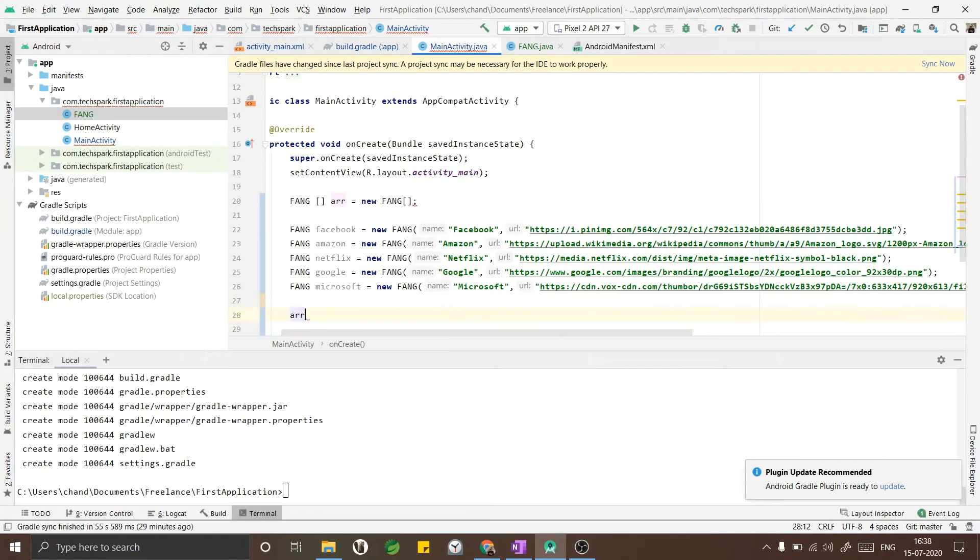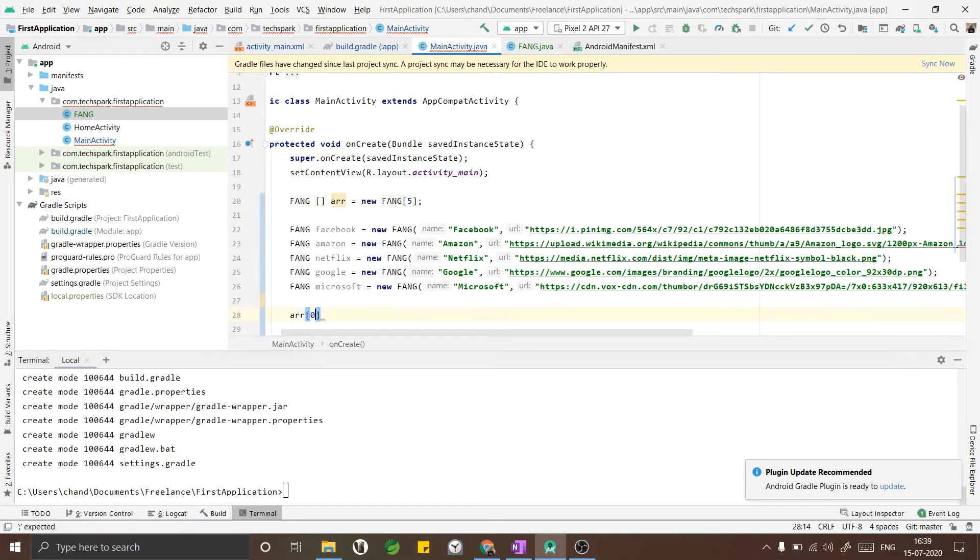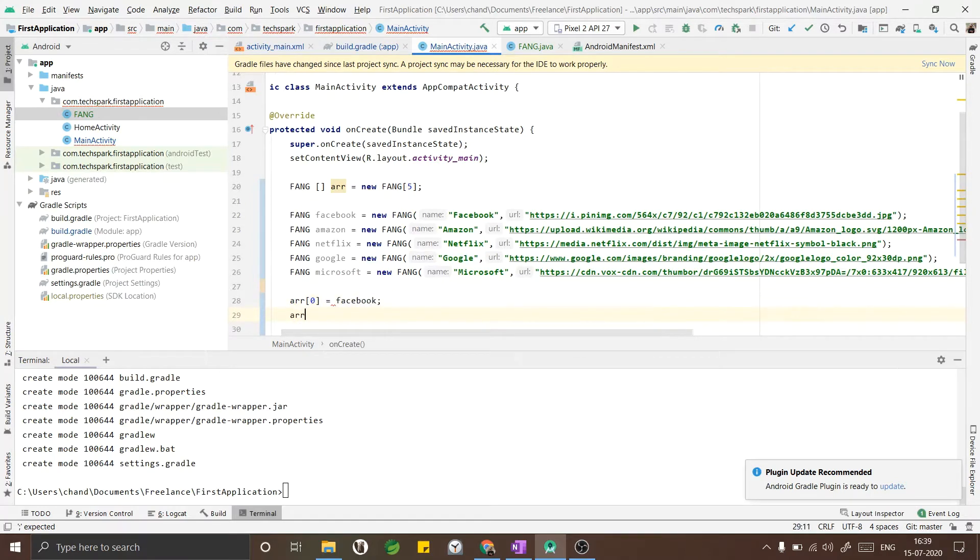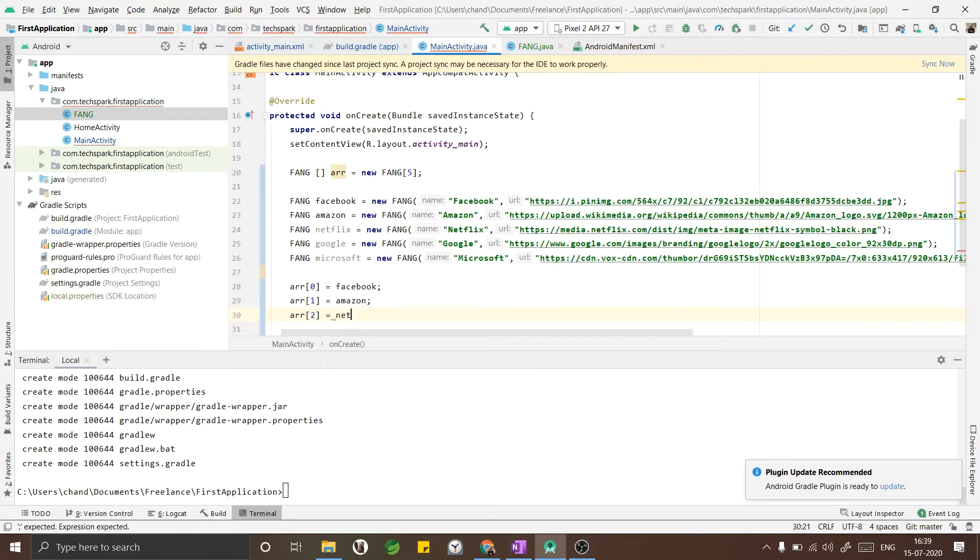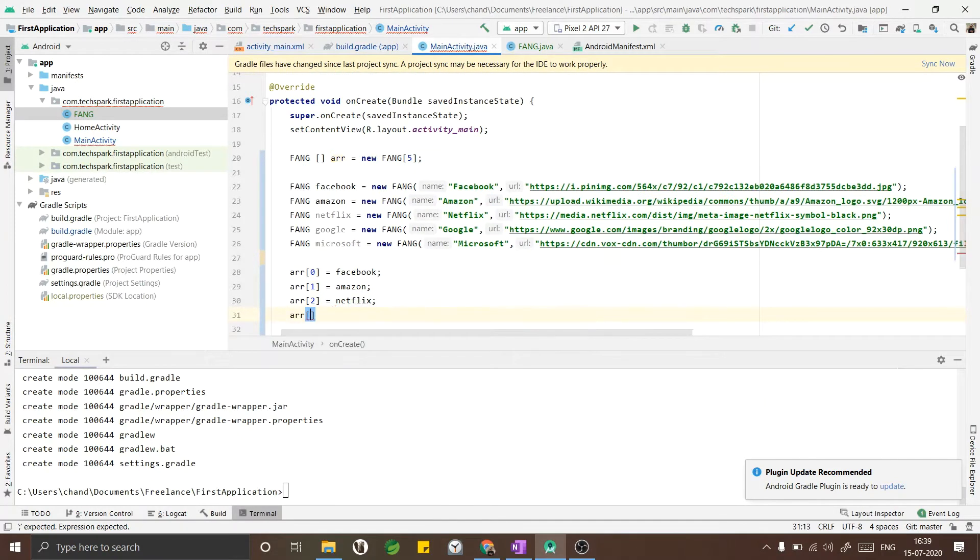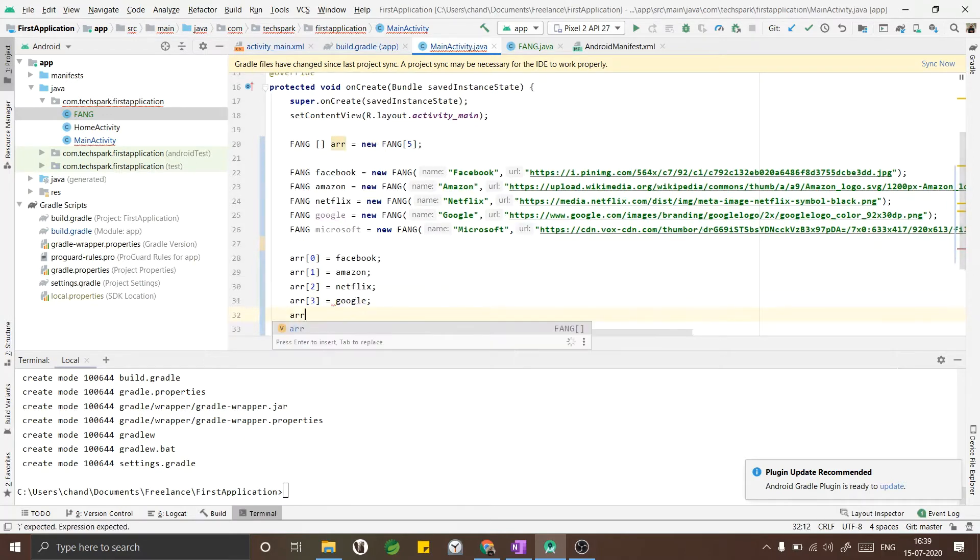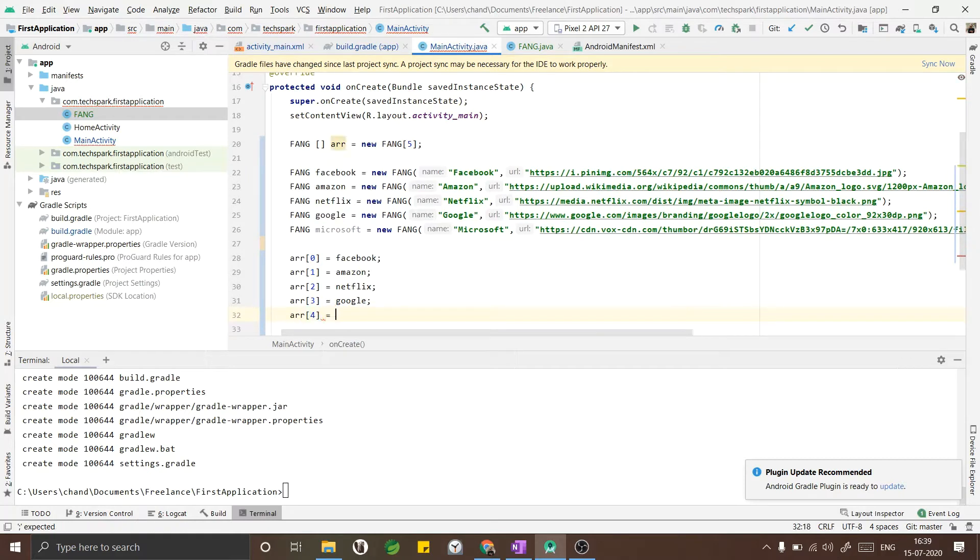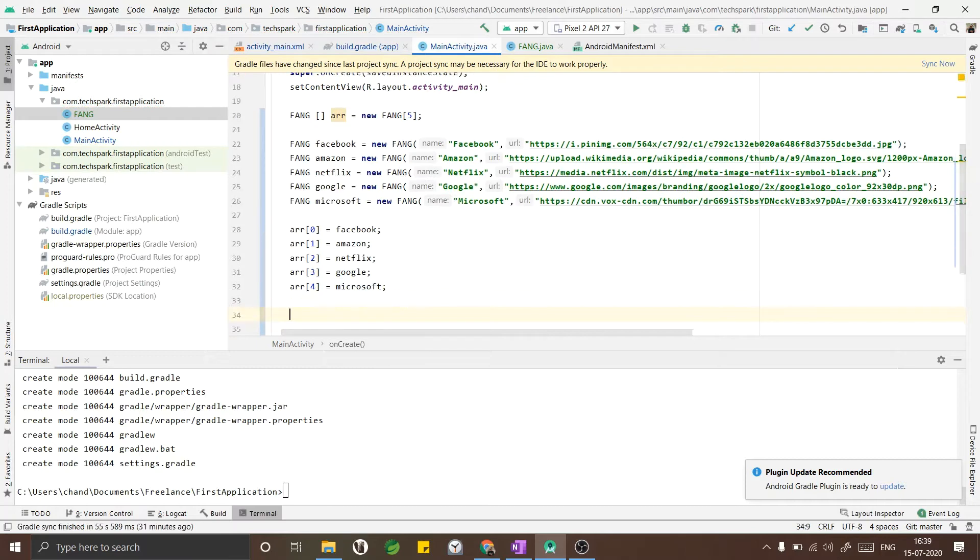Now I will add all these companies to my array one by one. I forgot to mention the size of the array initially so I will mention it now. Array of zero equals to Facebook, array of one equals to Amazon, array of two equals to Netflix, array of three equals to Google, and finally array of four equals to Microsoft. By that we have made a data entry.